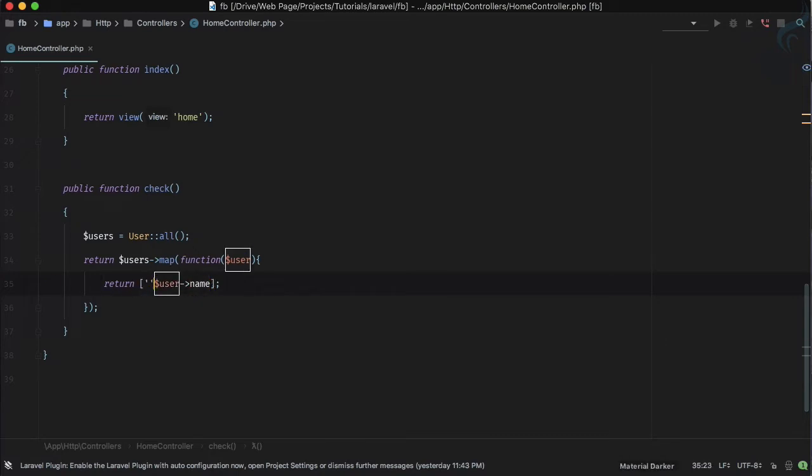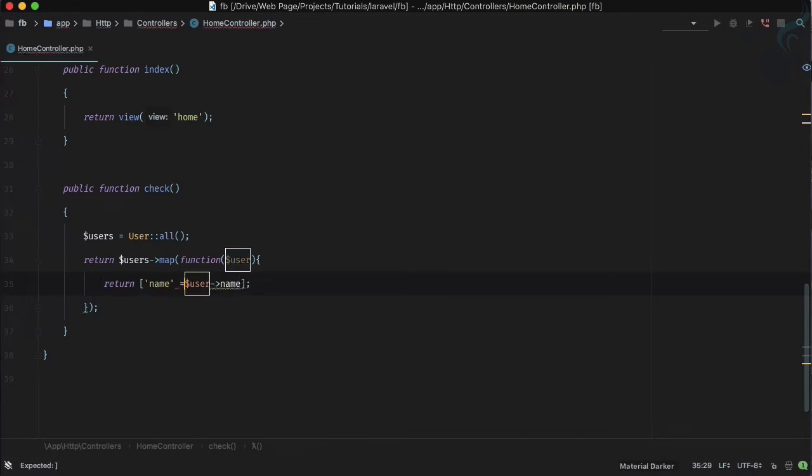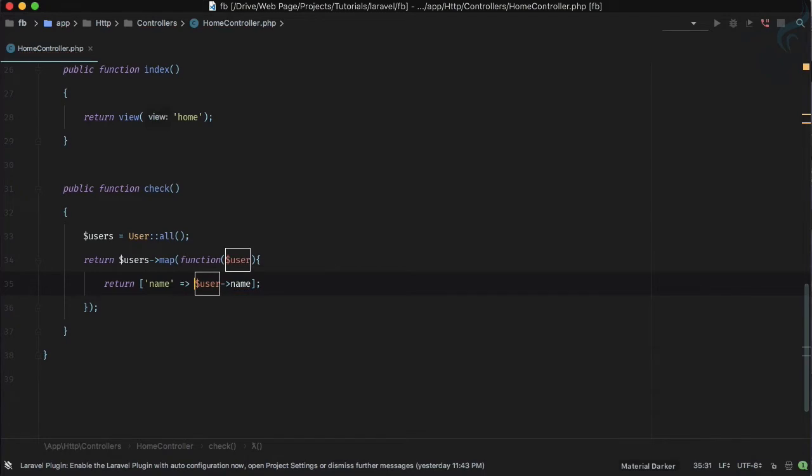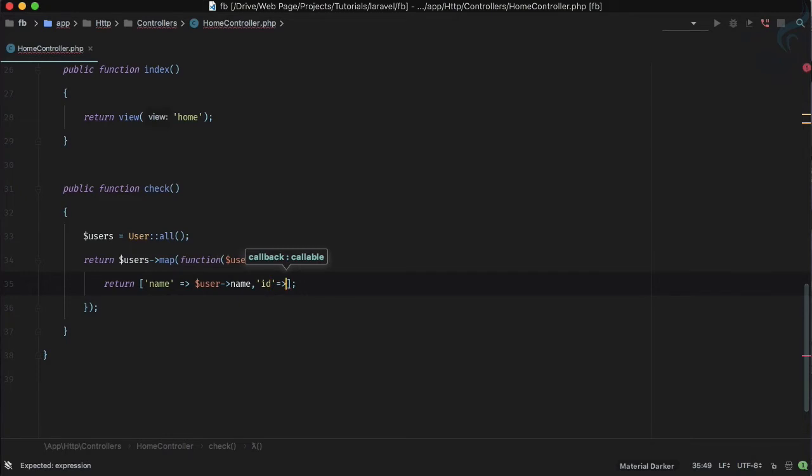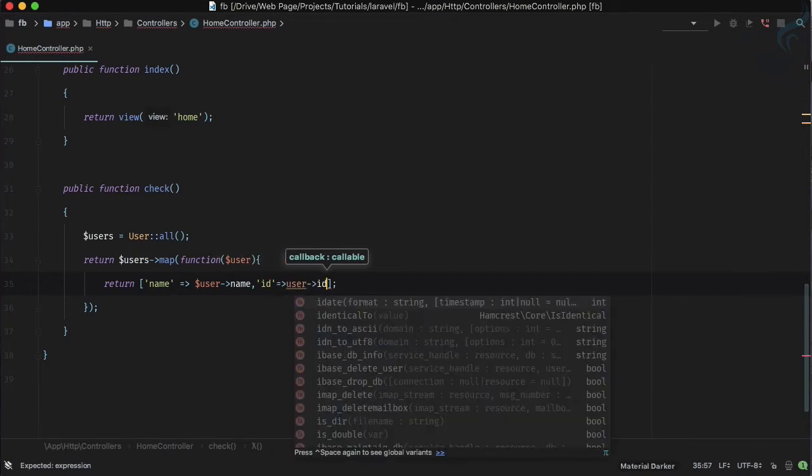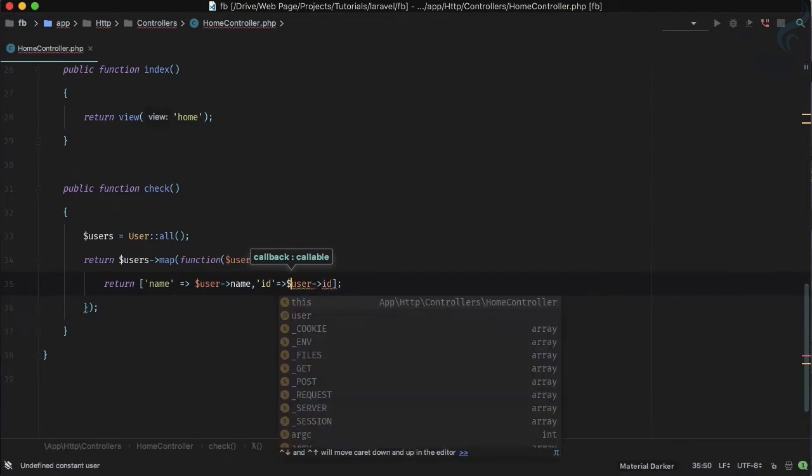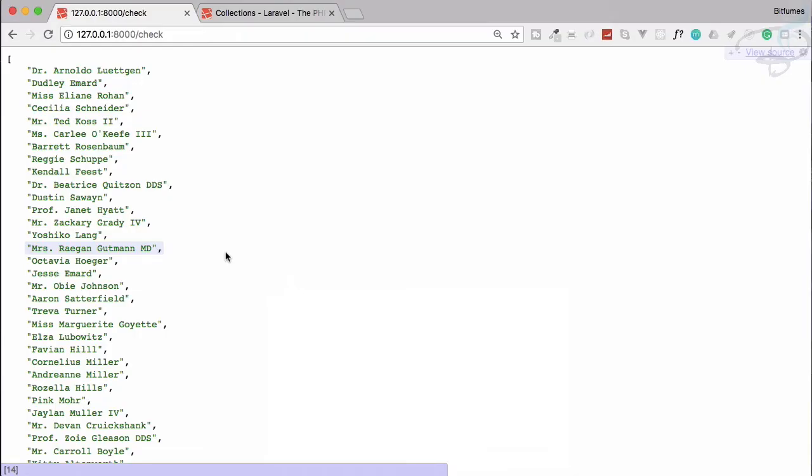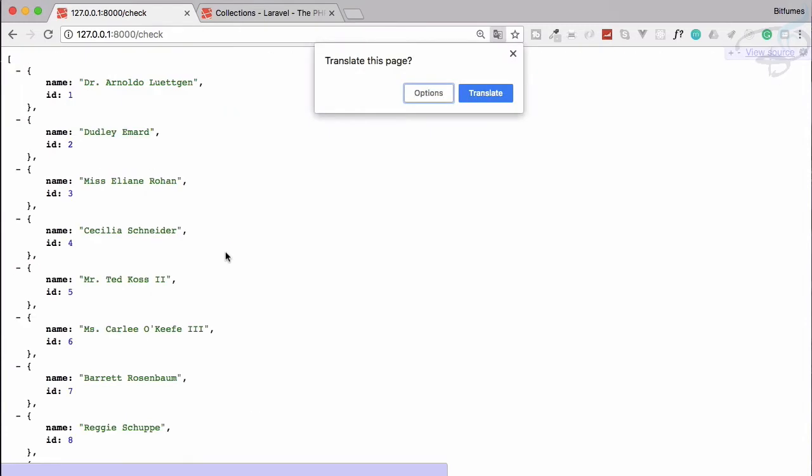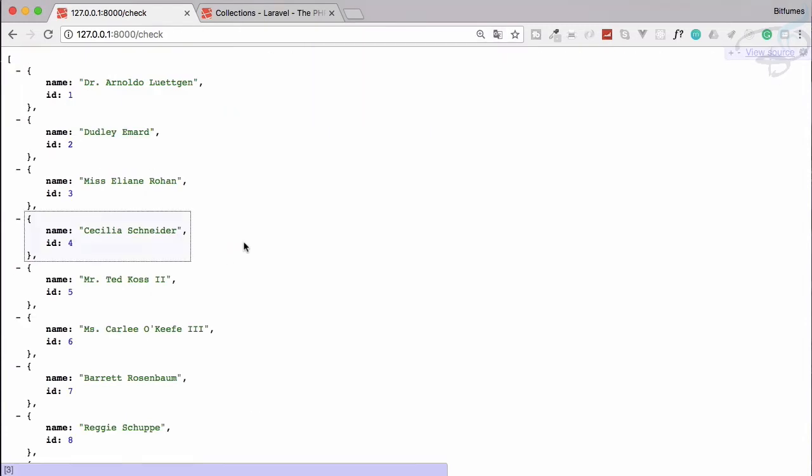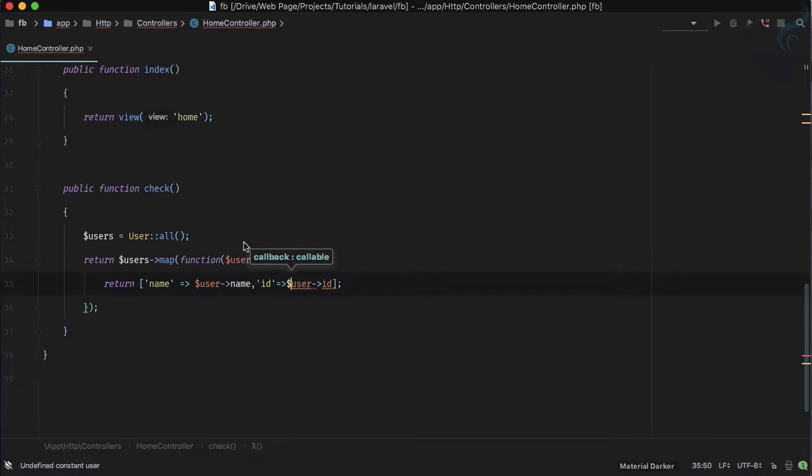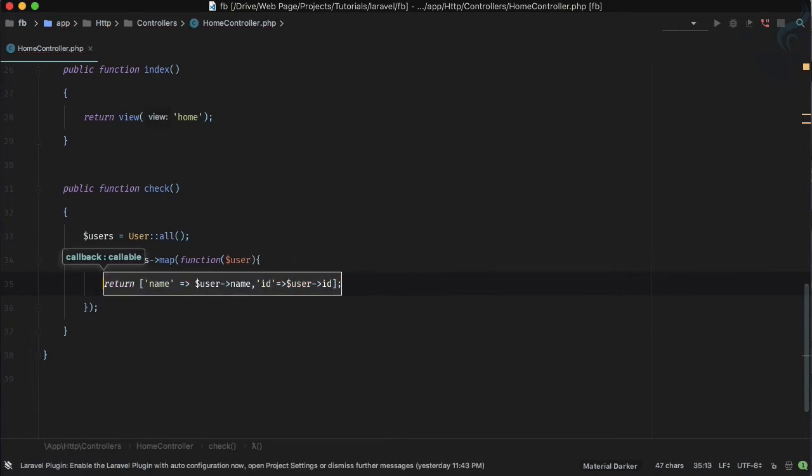If I say I want name, so it will be name as this, and then I want id also. So id is user arrow id. Let's refresh and we only have two things in our collection. You can see map is very powerful.